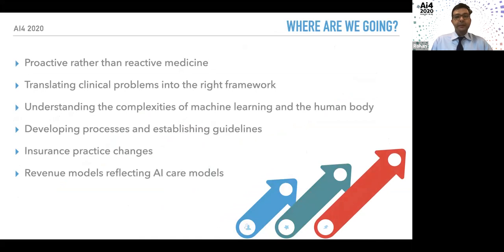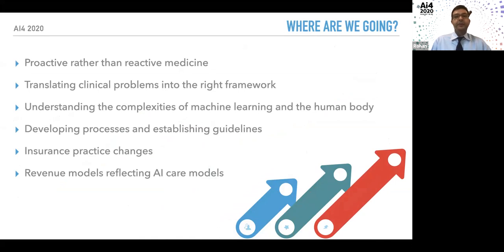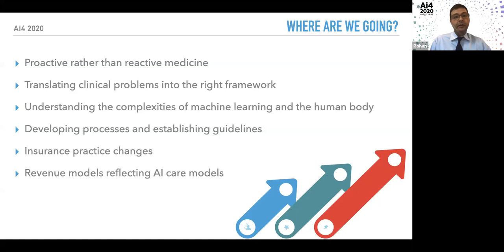To optimize AI use in medicine, we must embrace proactive rather than reactive medicine. We need to translate clinical problems into the right AI framework, which requires understanding both machine learning and the human body. We need a synthesis of expert clinicians and AI scientists and engineers. We also need to develop processes that streamline and normalize this for people of any background and socioeconomic situation, with guidelines that drive care models forward.